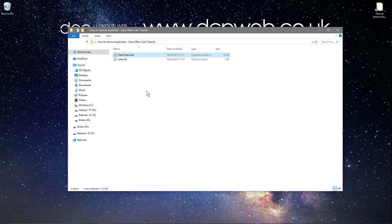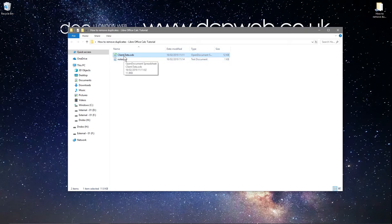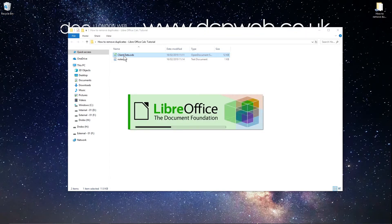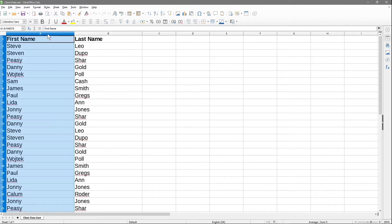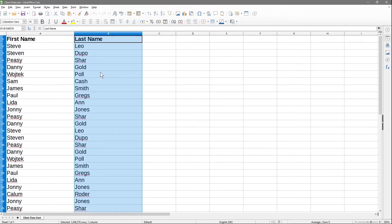LibreOffice can open Excel spreadsheets as well as OpenOffice and LibreOffice documents. When I double-click on this file, it will open up and show the data in LibreOffice Calc. I've simply got two columns in here: first name and last name.